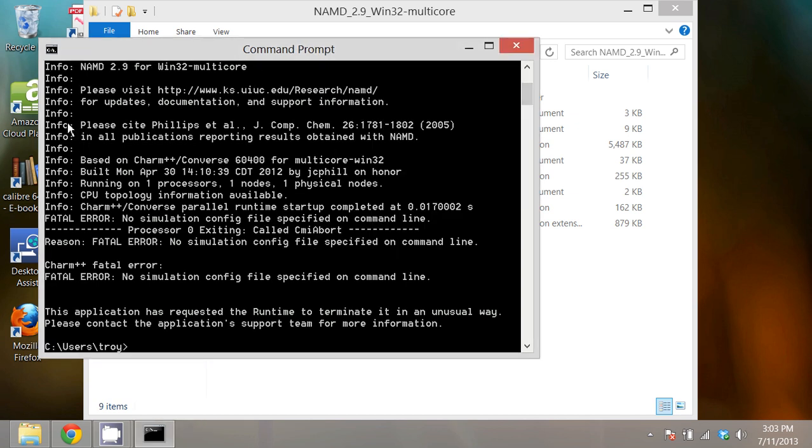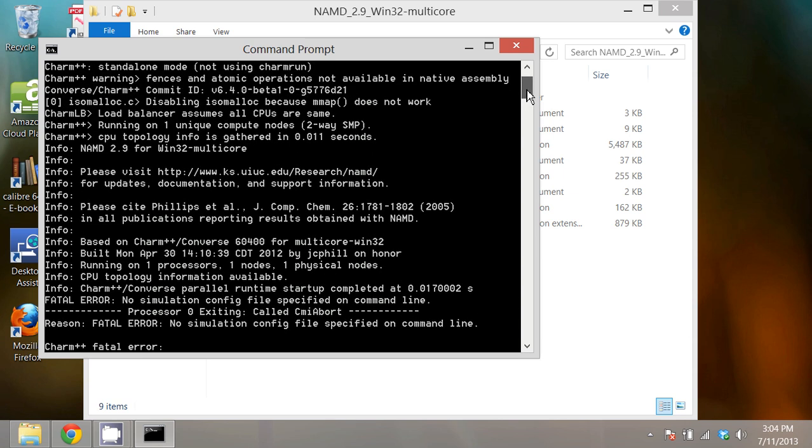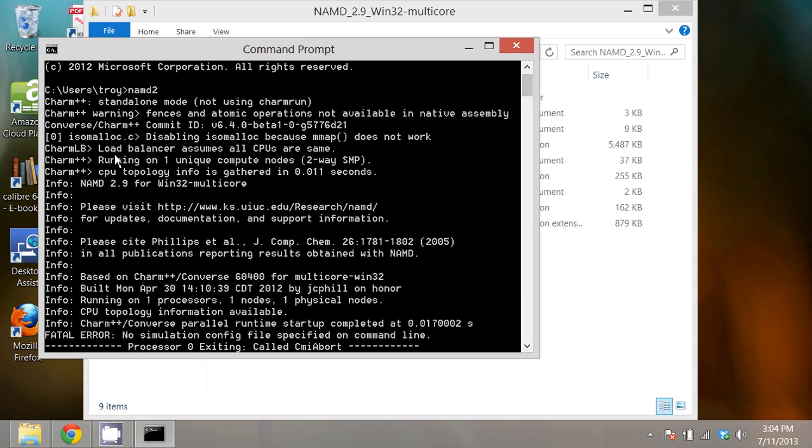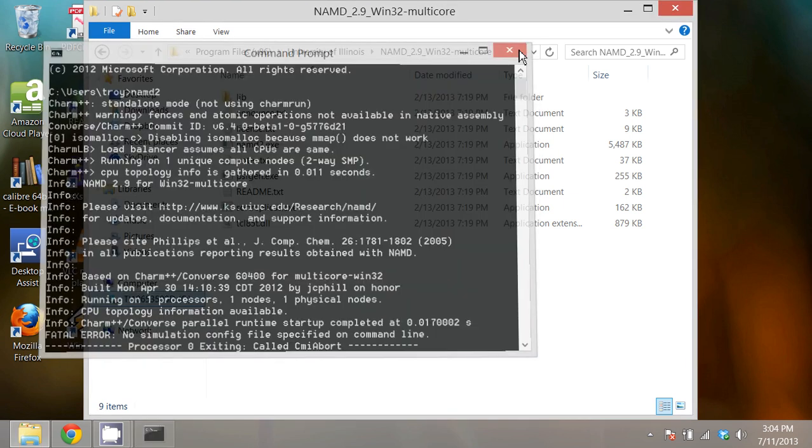but as long as I see these lines that say info and up above that lines that say charm, Windows has recognized that NAMD 2 exists and it can run properly. I just didn't call it correctly and so Windows told me that I had an error.